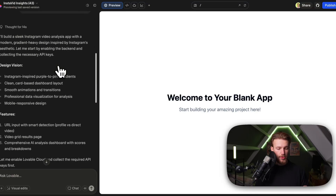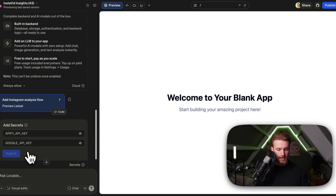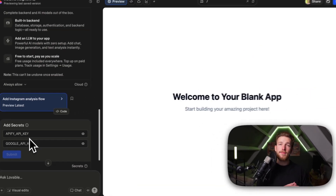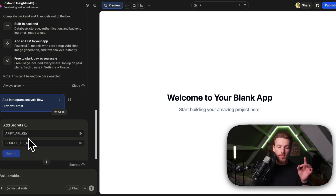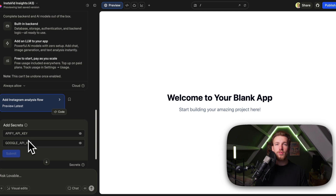We put in our prompt and it is enabling cloud — and right now it is asking us for our API key. We need our Apify API key to scrape Instagram, and we then need our Google API key for the Gemini 3.0 model. I think within a few days or weeks Lovable will also support Gemini 3.0, so then you won't need to do this. But for now, when this video comes out, it is probably still needed to do this externally.